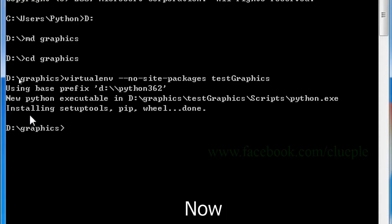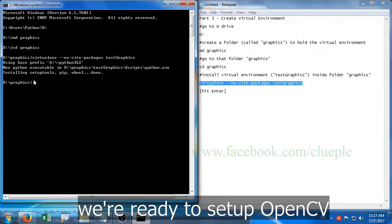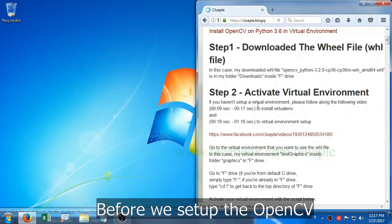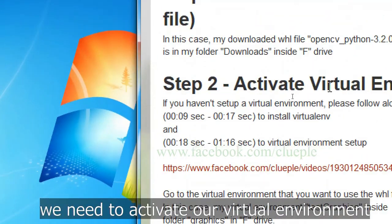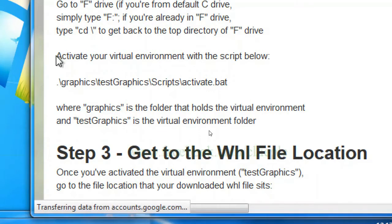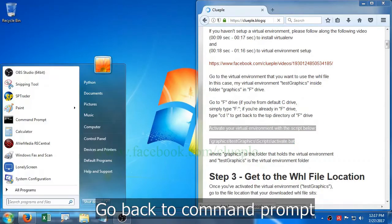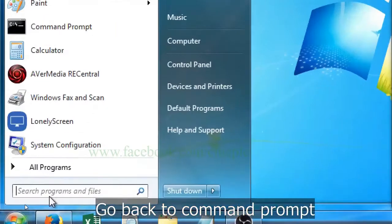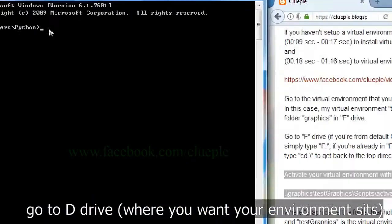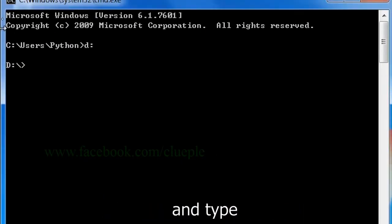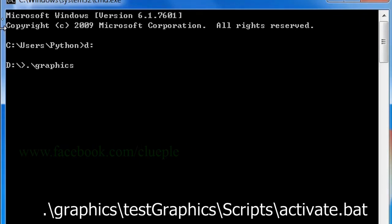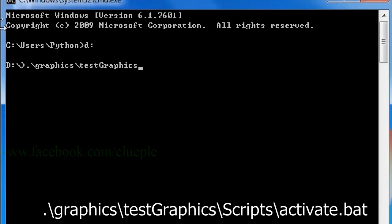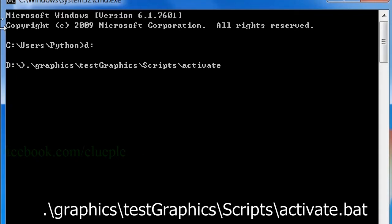Now, we are ready to set up OpenCV. Before we set up OpenCV, we need to activate our virtual environment. Go back to command prompt. Go to D drive where our environment sits and type dot slash graphics slash test graphics slash scripts slash activate dot bat.